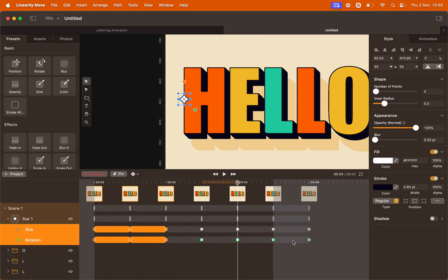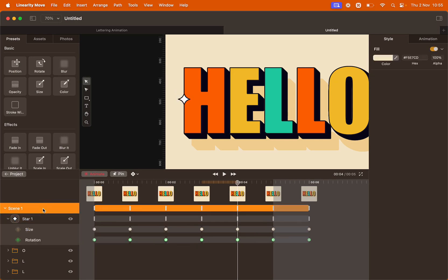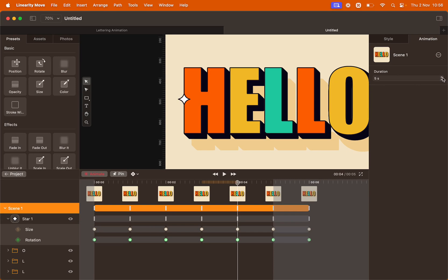As you can see, the animation is overflowing the time of the scene, so we have to increase the time of the scene. To do so, click Scene 1 and on the right, click the animation tab. Here we can change the duration of the scene. I'm going to increase it by two seconds, for a total of seven seconds, to allow us more space to create more keyframes in the future.